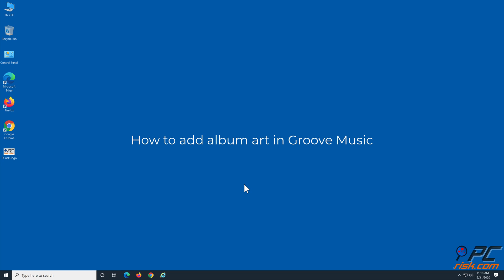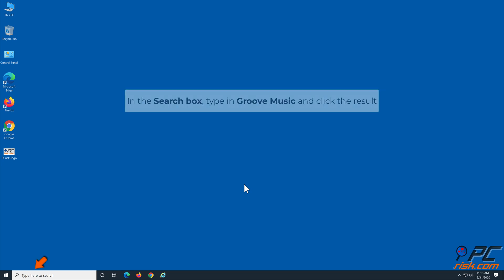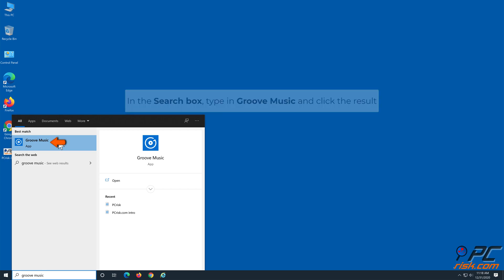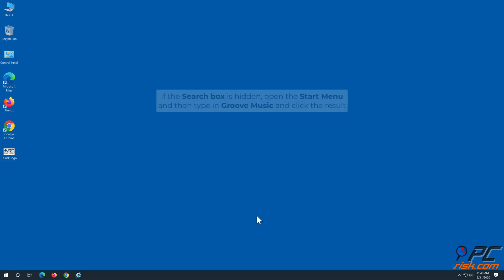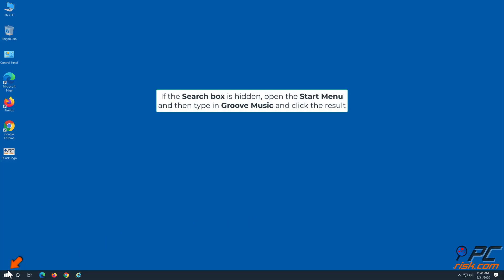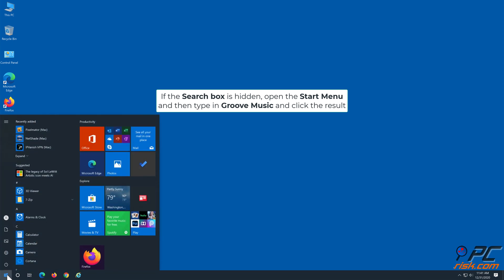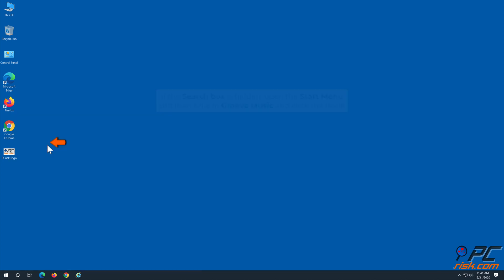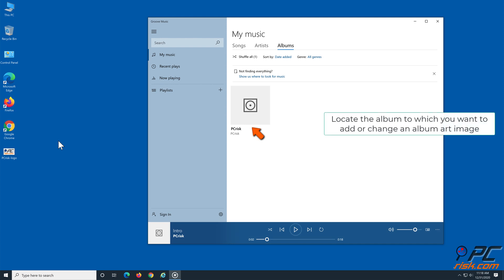To add album art in Groove Music, type 'Groove Music' in the search box and click the result. If the search box is hidden, open the Start menu, type in Groove Music, and click the result. Locate the album to which you want to add or change an album art image.